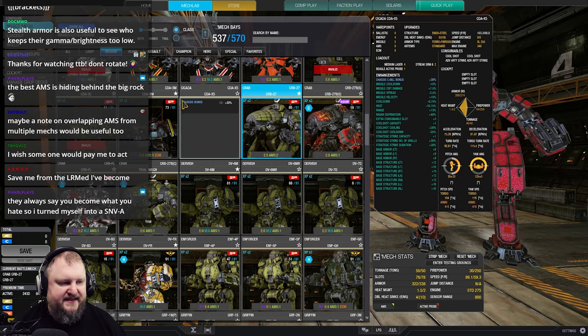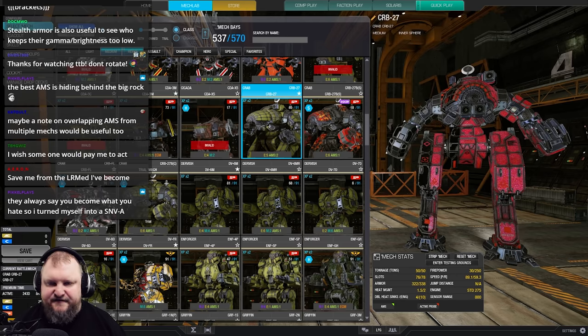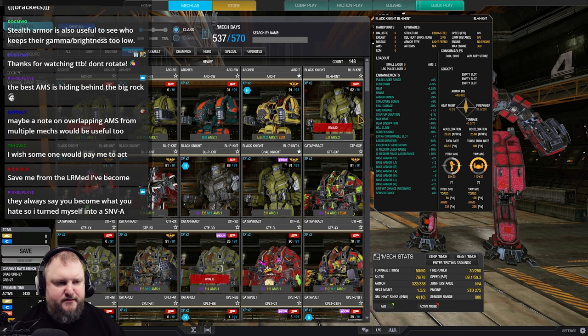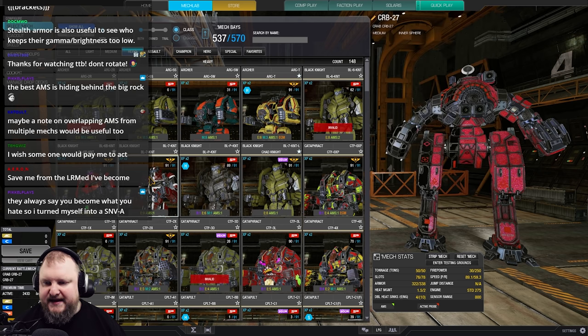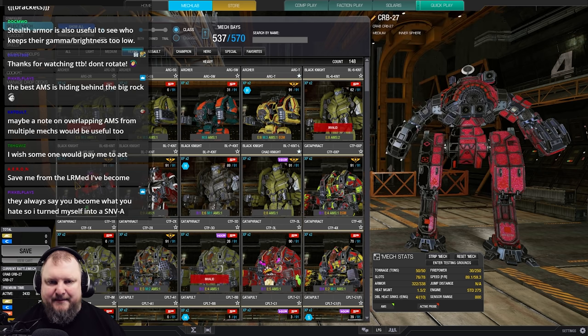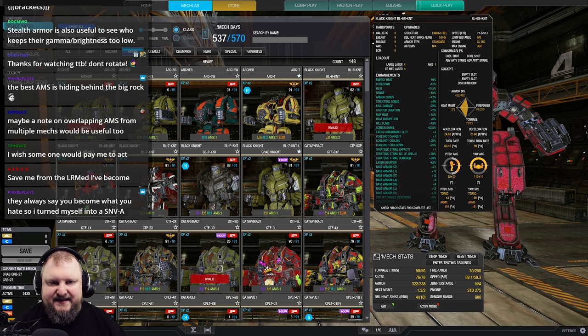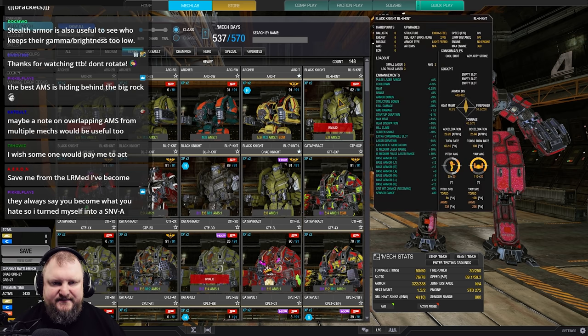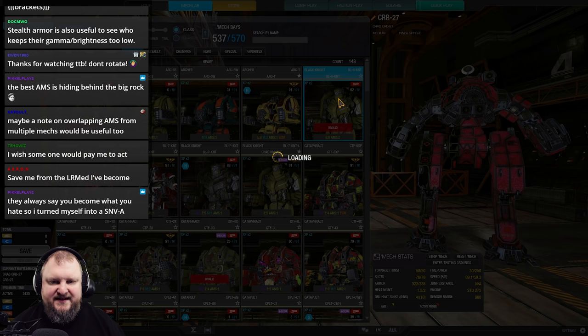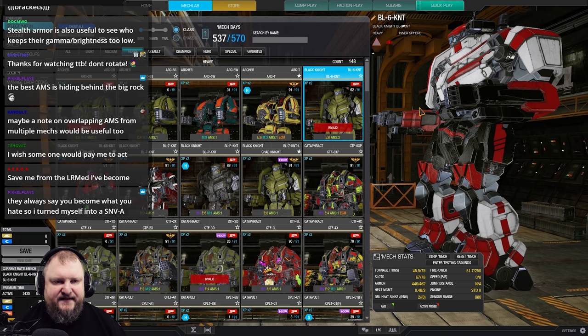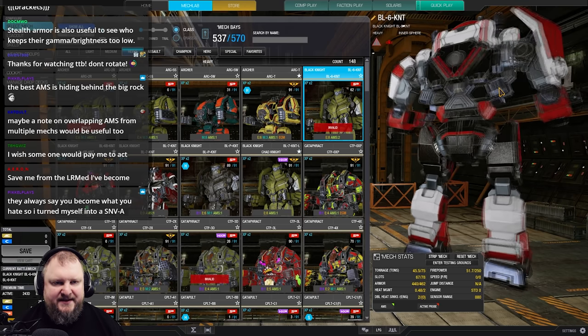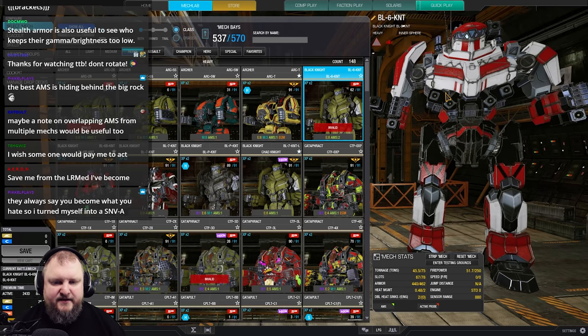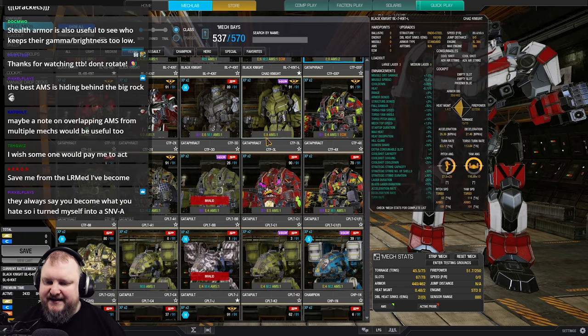Then on the heavy side of things, let's give you guys a couple of honorable mentions as well. There is a Black Knight that can run double AMS, if I can find it. Here, a Black Knight 6KNT. That thing can run double AMS. In this case, we found it with three large pulses and five small lasers plus double AMS. Not a bad mech.